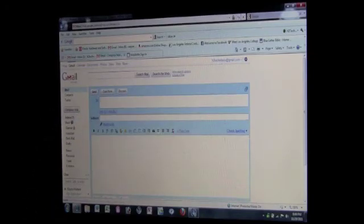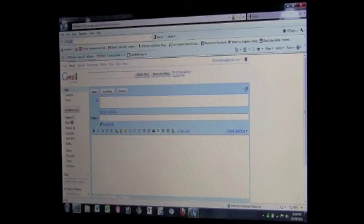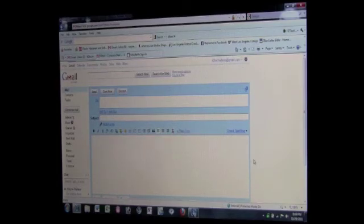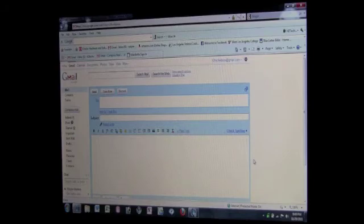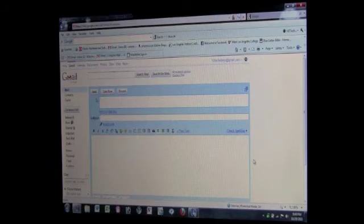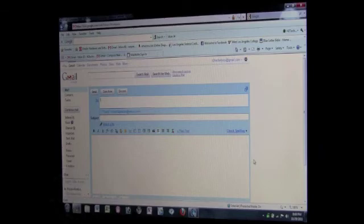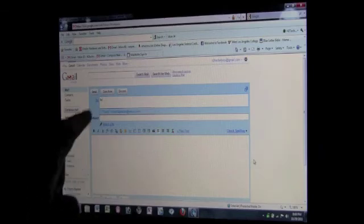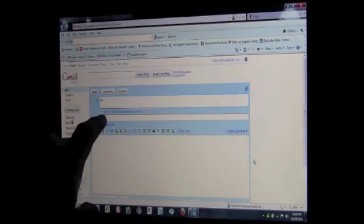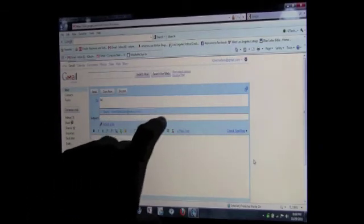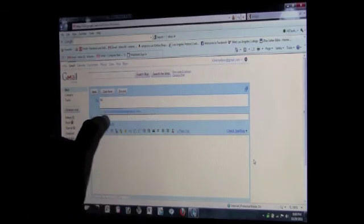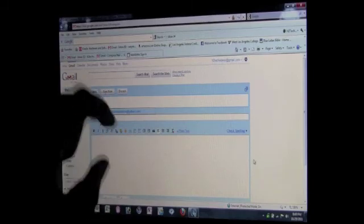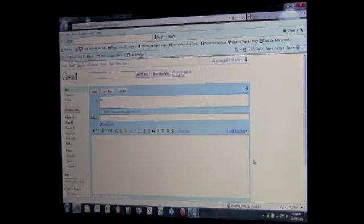So normally if I wanted to send Larry an email, I have to type in his whole email address, slowclapstarter yahoo.com. But this time, since he's already in my contacts, all I have to do is type in his name. And as I start typing his name, look what happens. This little box comes up and it has his email already there for me. So guess what, all I have to do is take the mouse.